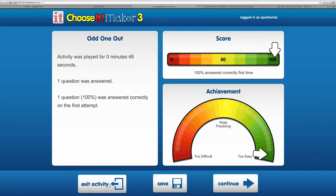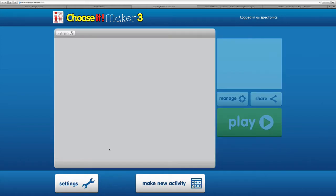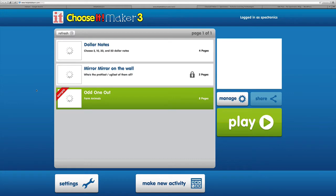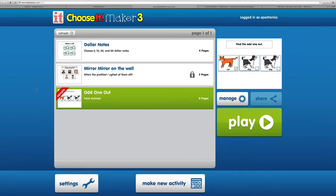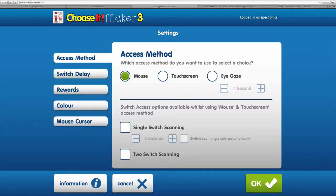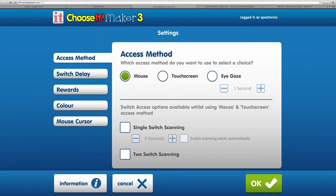We'll exit and get back to our main screen. In the bottom left corner, the settings let you arrange options for all activities. If you've got a student with physical access issues, here's where you can select the access method they might be using: mouse, touchscreen, and eye gaze.